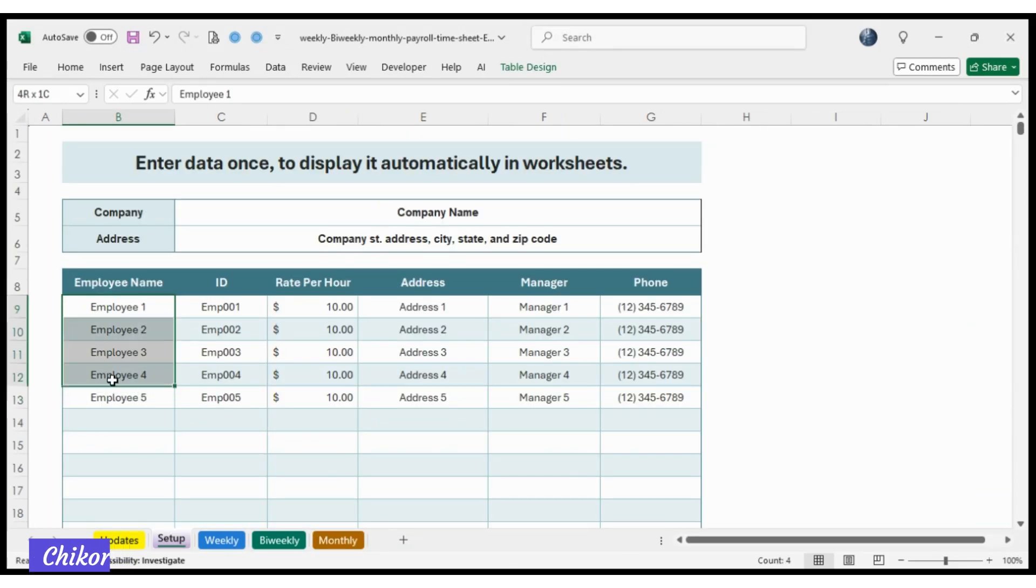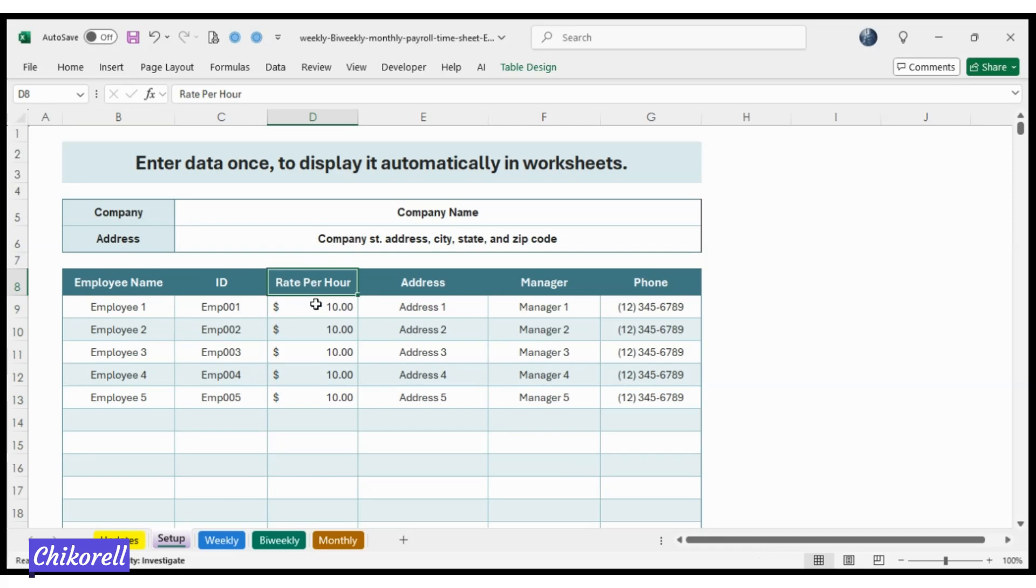Whether you pay your team weekly, bi-weekly, or monthly, this tracker has you covered.